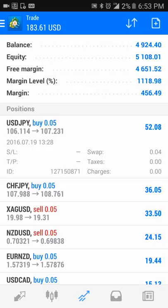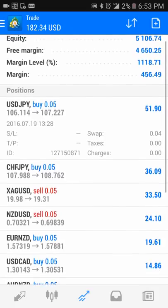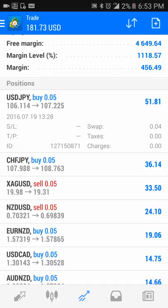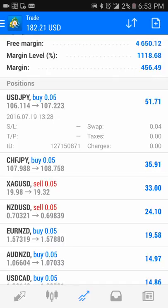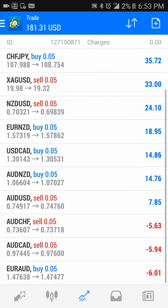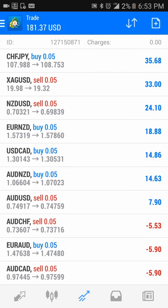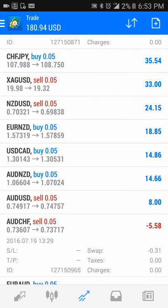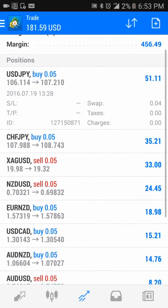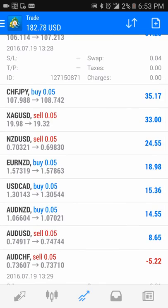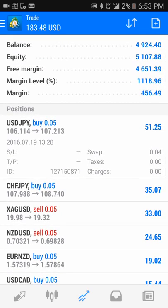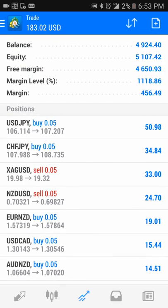I'm a little embarrassed to show — shouldn't be embarrassed to show the profits — but obviously there's no stop loss on a couple of these. This one was traded on the 19th, so yeah, these were all pretty much on the 19th. That's why the profits are kind of small: $51, $34.